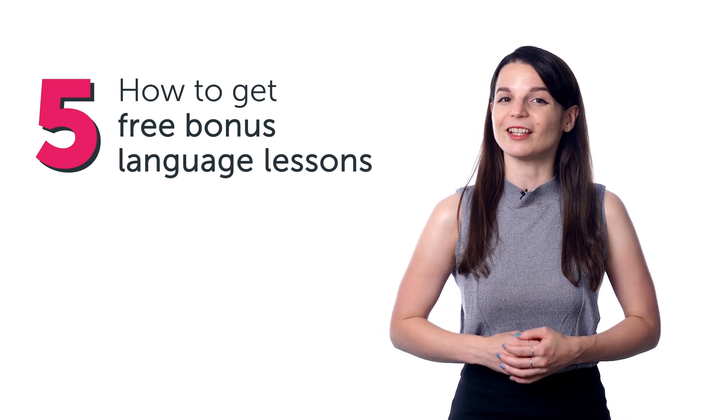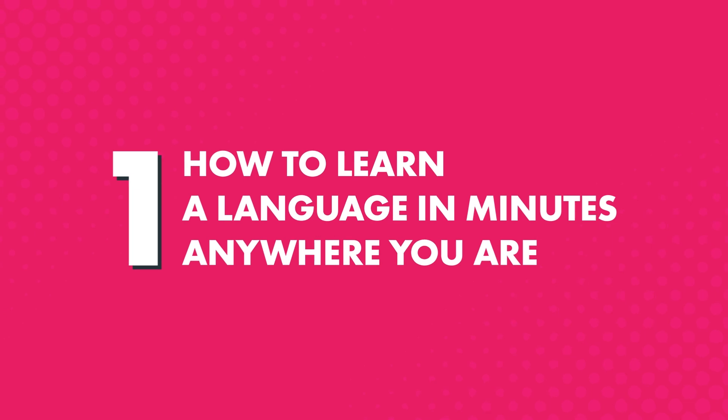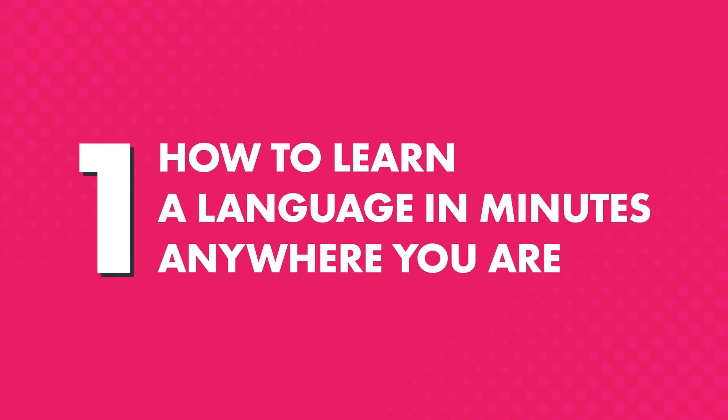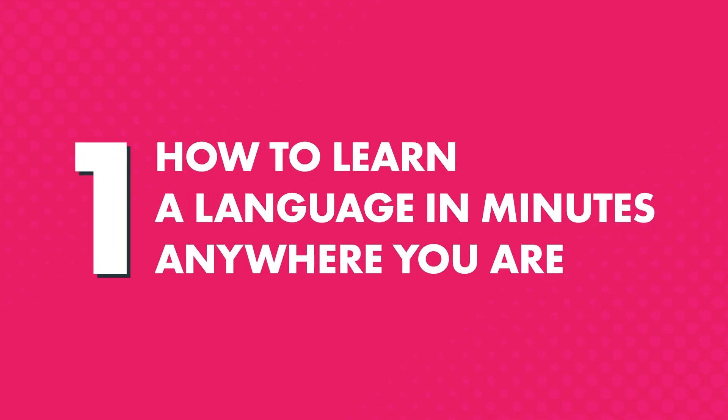So let's jump in. One, how to learn a language in minutes, anywhere you are.